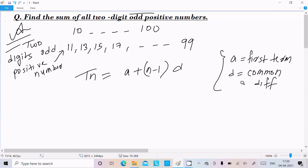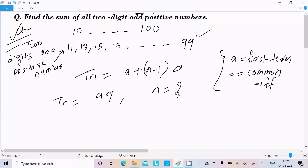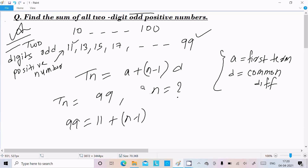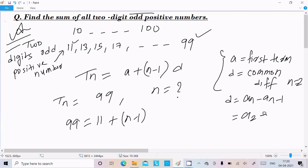The last number is 99, so Tn equals 99. From here we can identify n. So 99 equals a, the first term is 11, n we need to find, and d is the common difference. The common difference formula is an minus a(n-1). So a2 minus a1 equals 13 minus 11, which equals 2. So d equals 2.